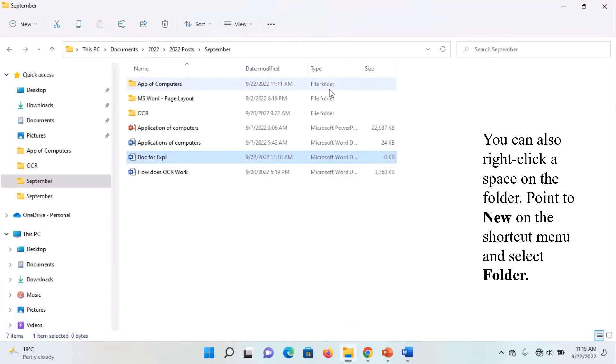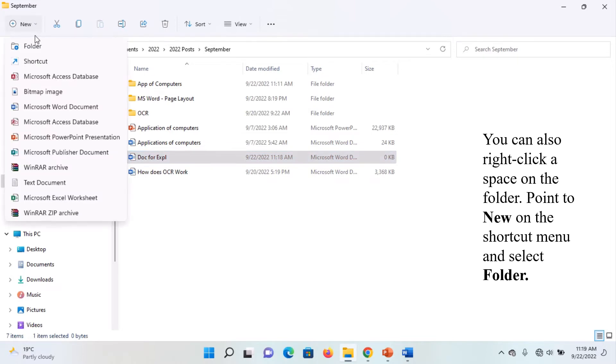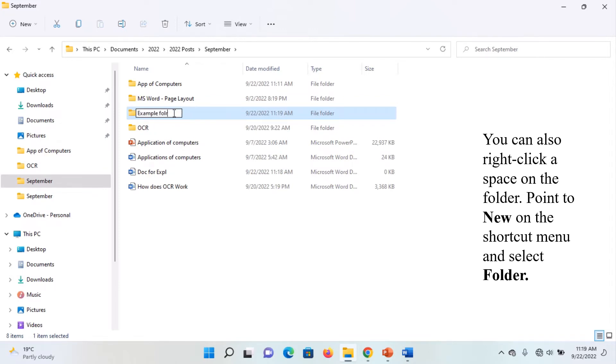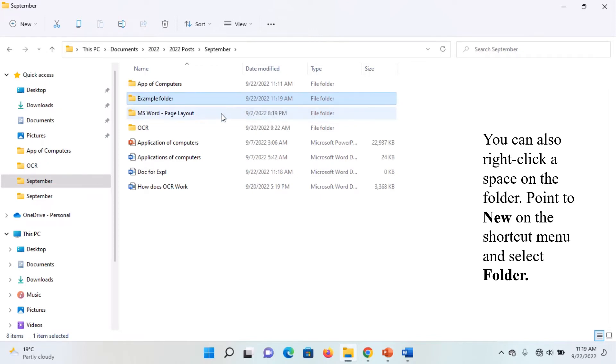To create a folder, you still follow the same procedure, but this time around, you select folder. When you select a folder, you notice that the new folder appears. Then, you delete the name new folder and type a name, example folder. And, press enter on the keyboard. Now, you have created a new folder.